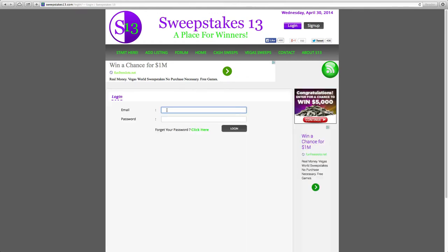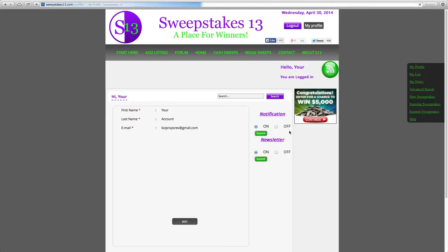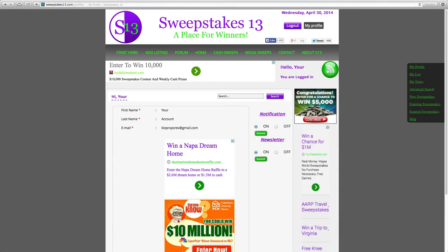Once you have activated your membership by clicking on the link that was sent to your email, then log into your account. Enter the email address you used to sign up with and your password.